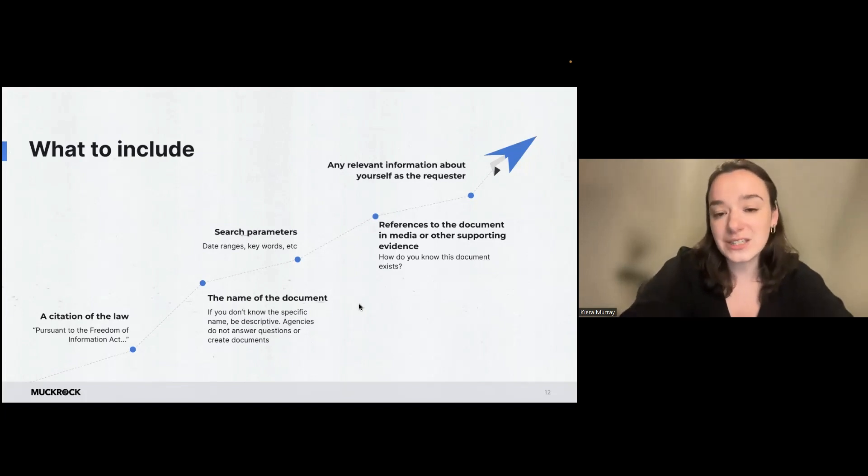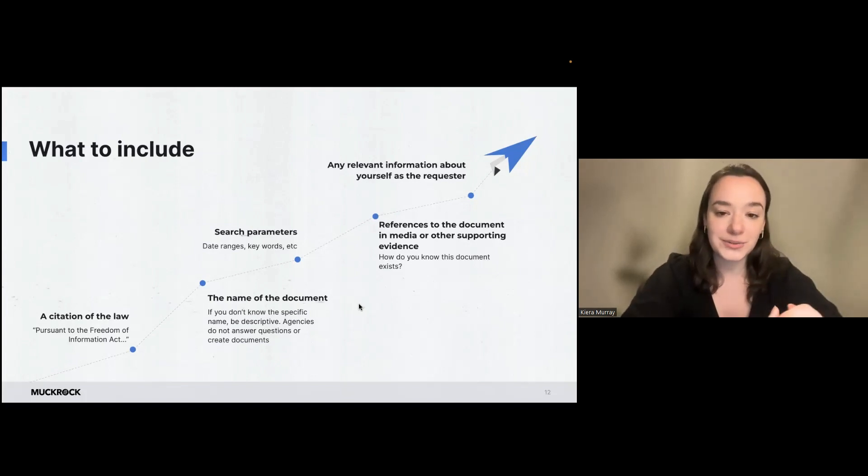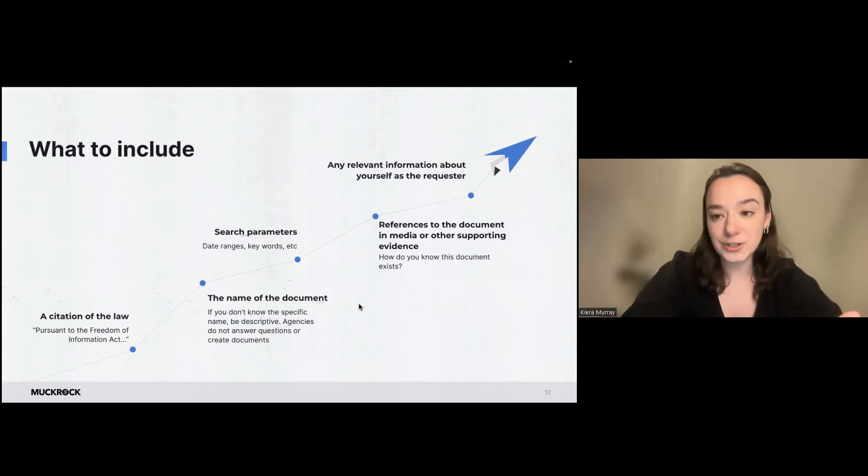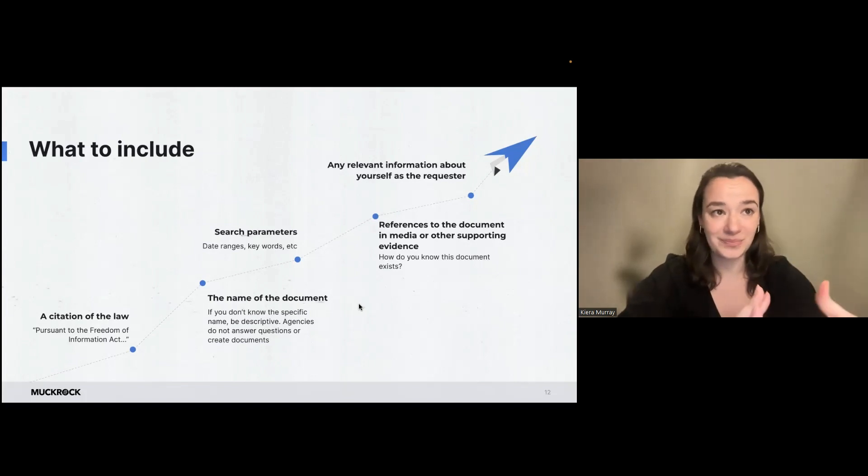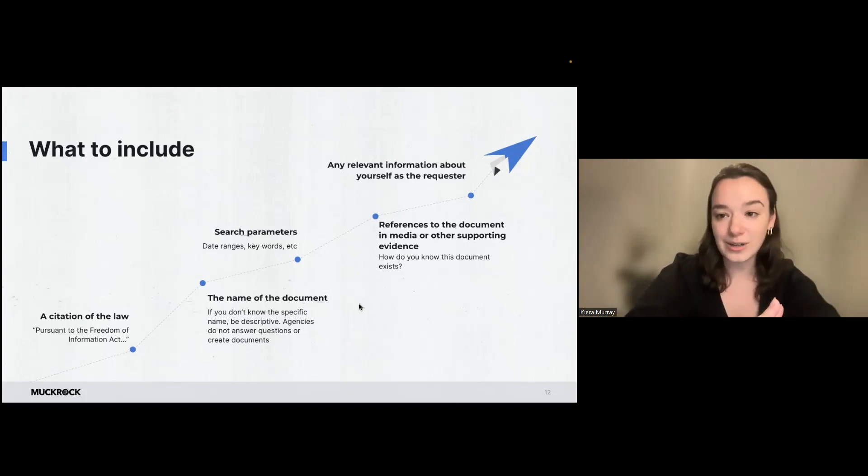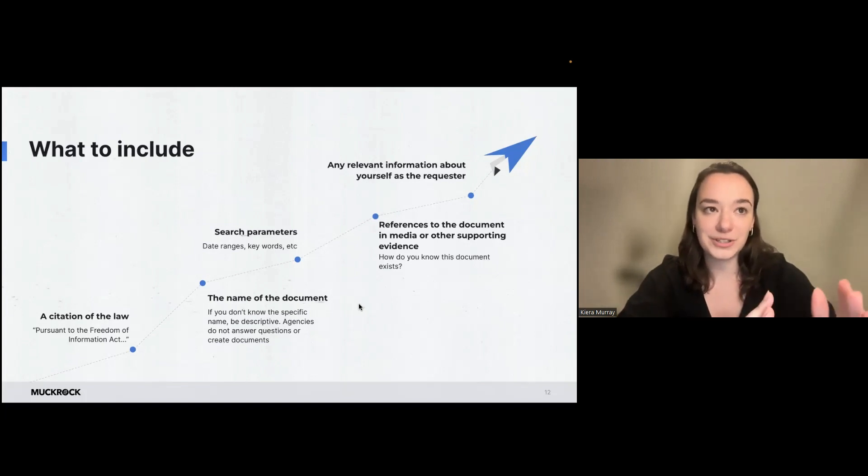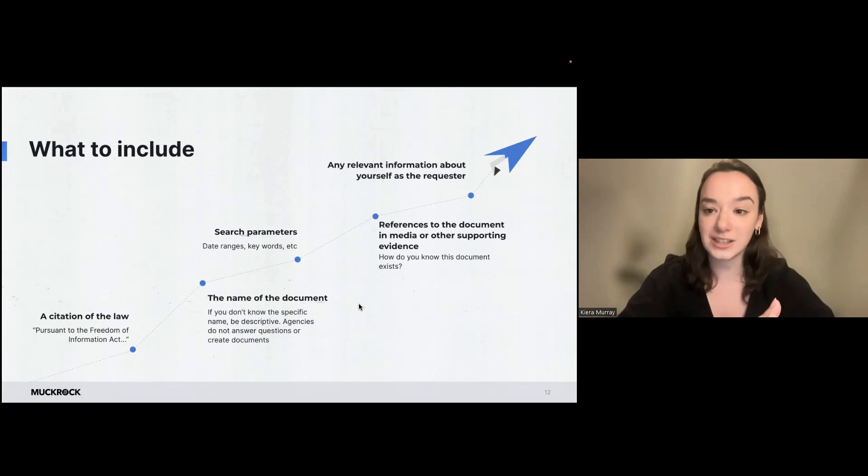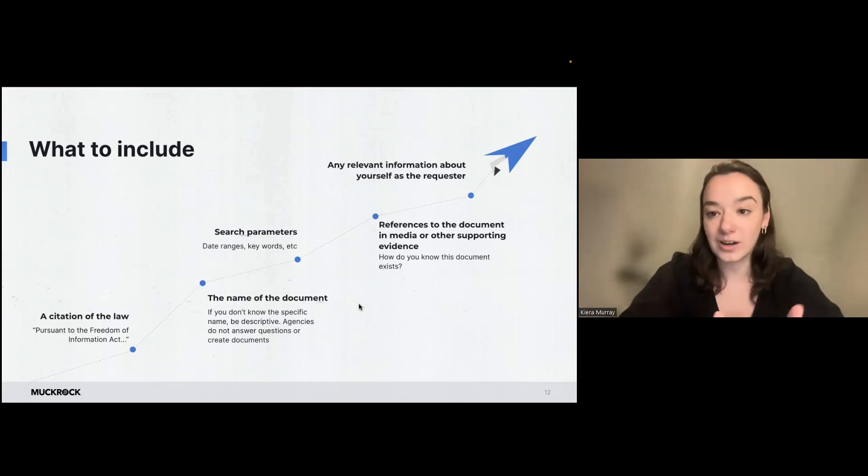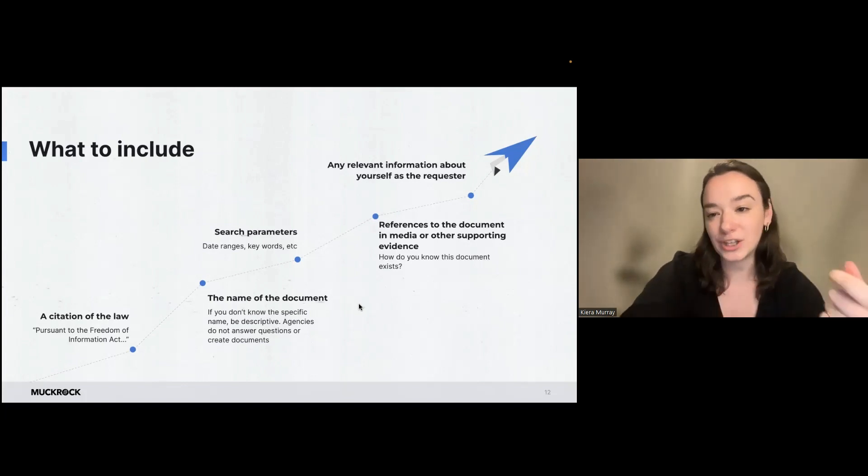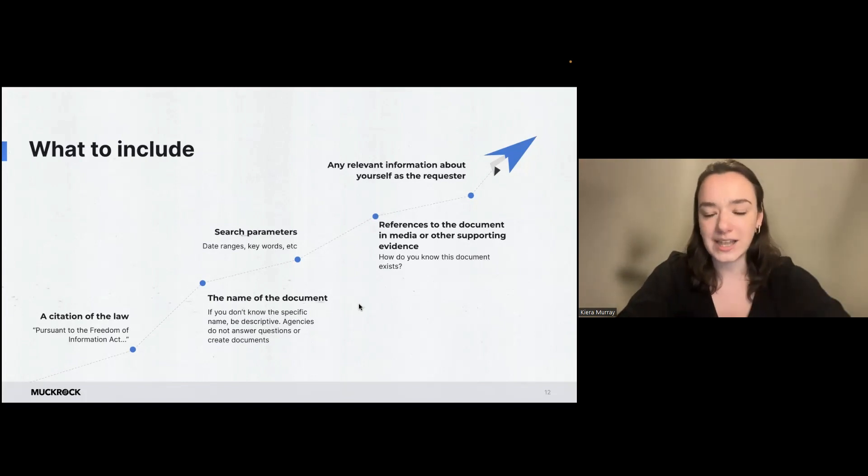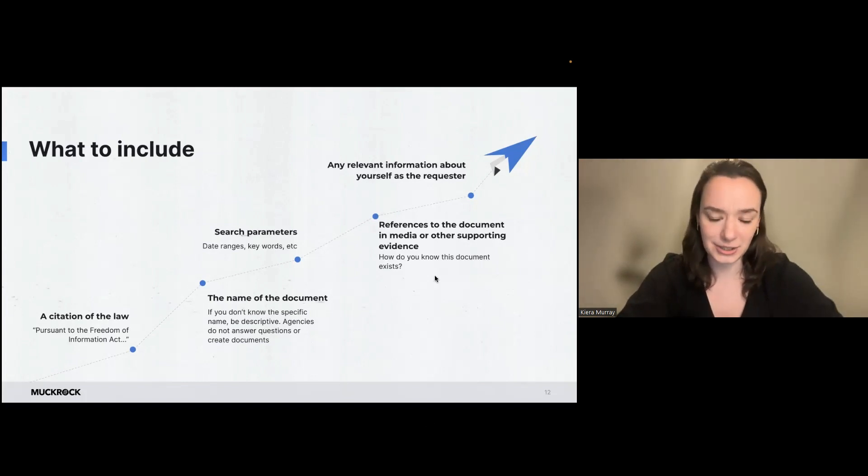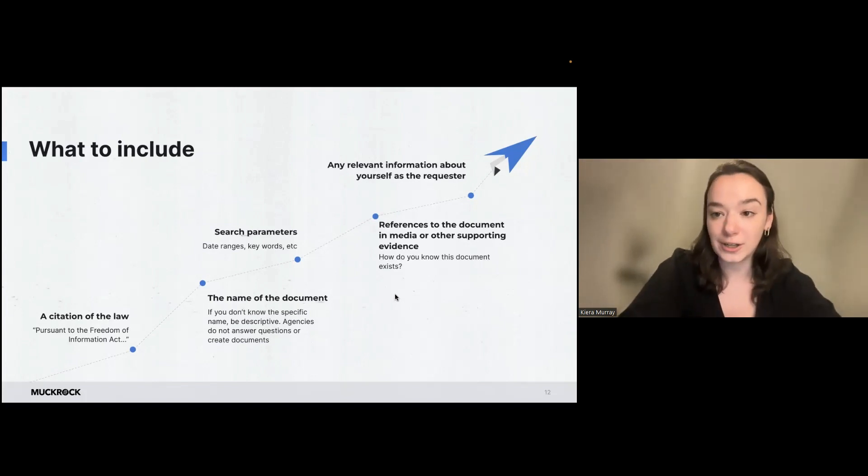And this last one, any relevant information about yourself as the requester. So you're not required to tell the agency who you are or why you're requesting, but especially for journalists or people working in the media, this can come up because when it comes to fee categories, there may be opportunities for you to be able to share that you are requesting these records in the public interest or in a news gathering effort and not for a commercial reason or an enterprise reason. And that might put you in a different fee category. So again, we'll get a little bit more into that. But I would definitely take these last two a little bit of a grain of salt. They're not necessary, but could be helpful in your request.